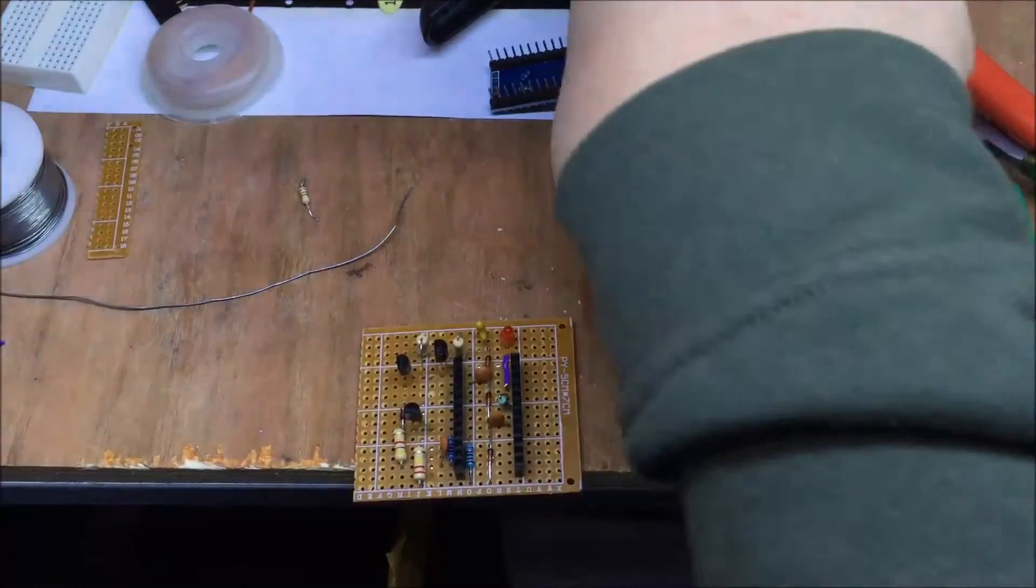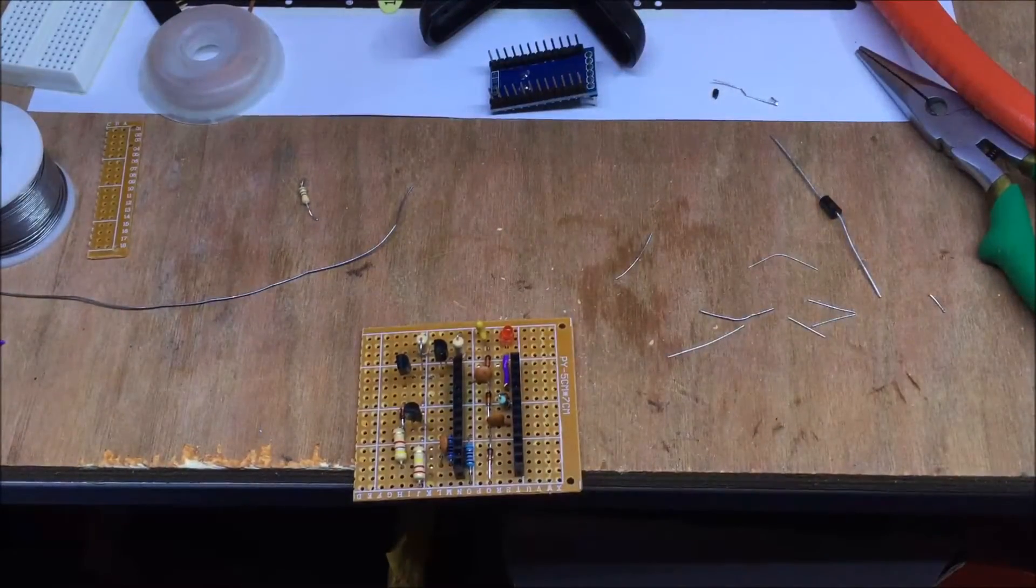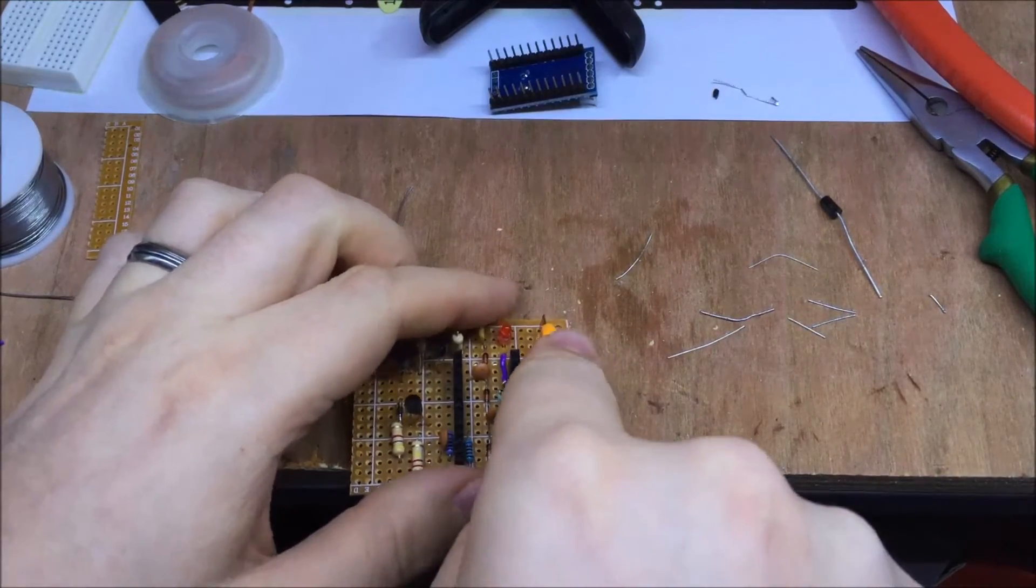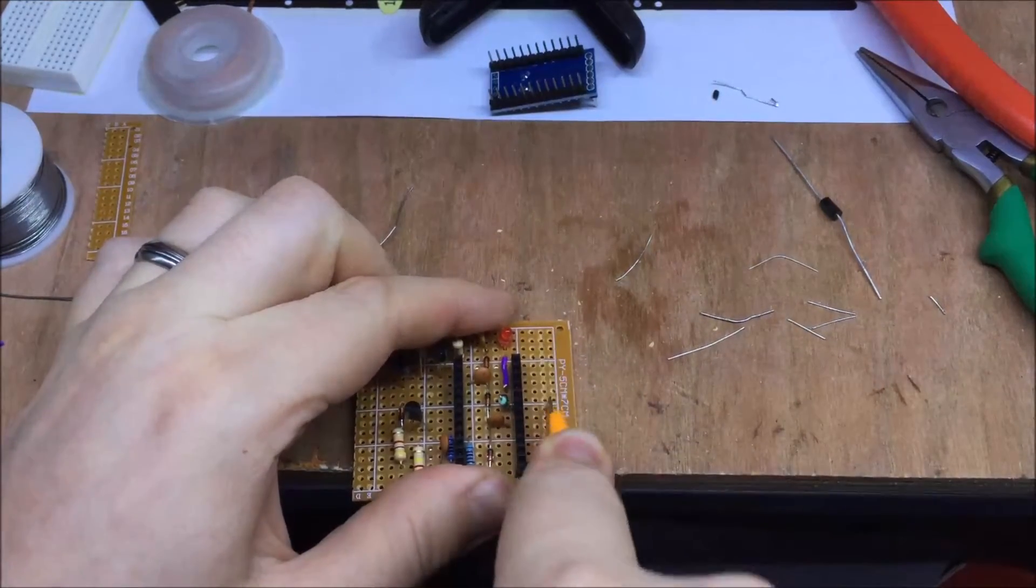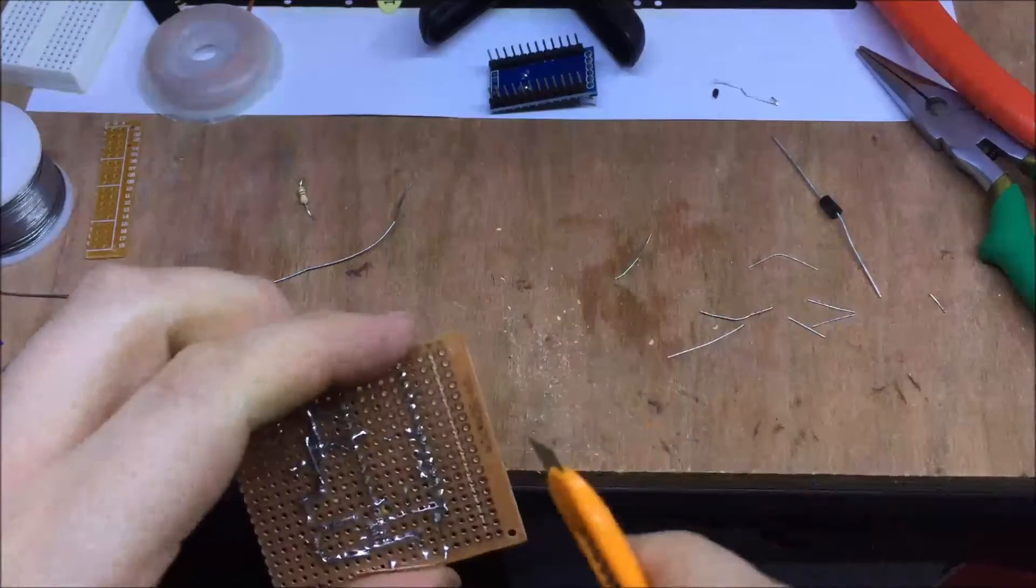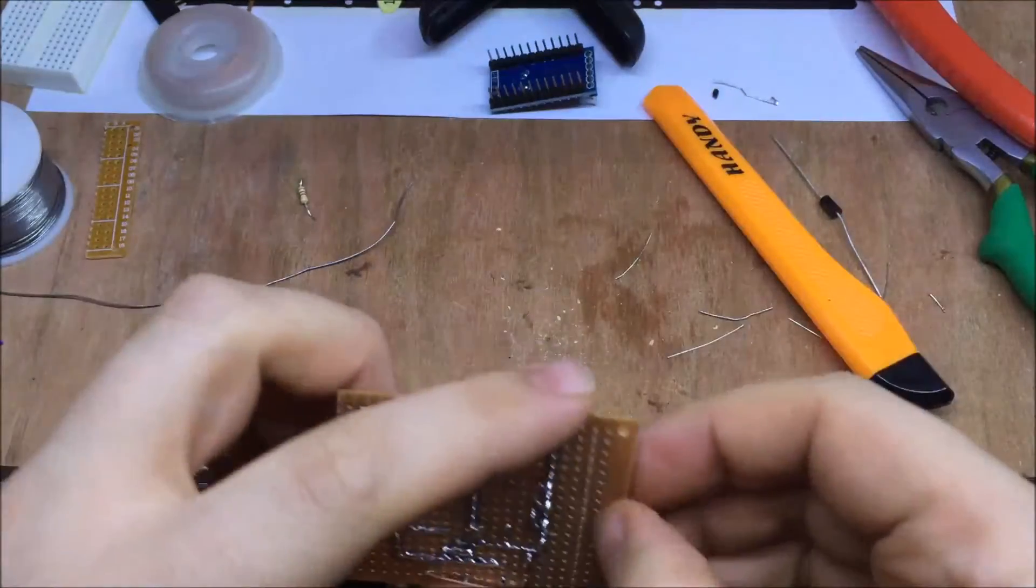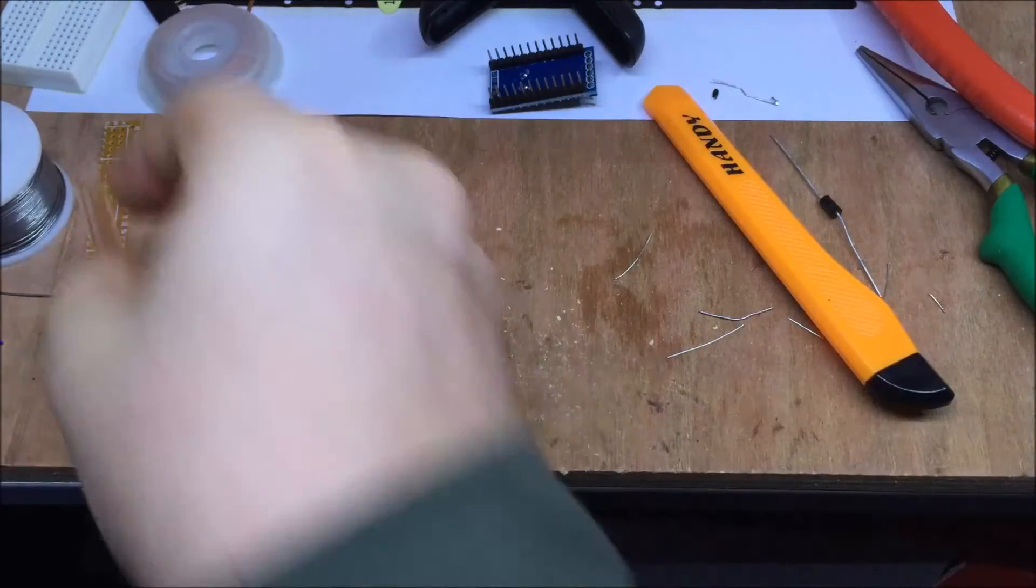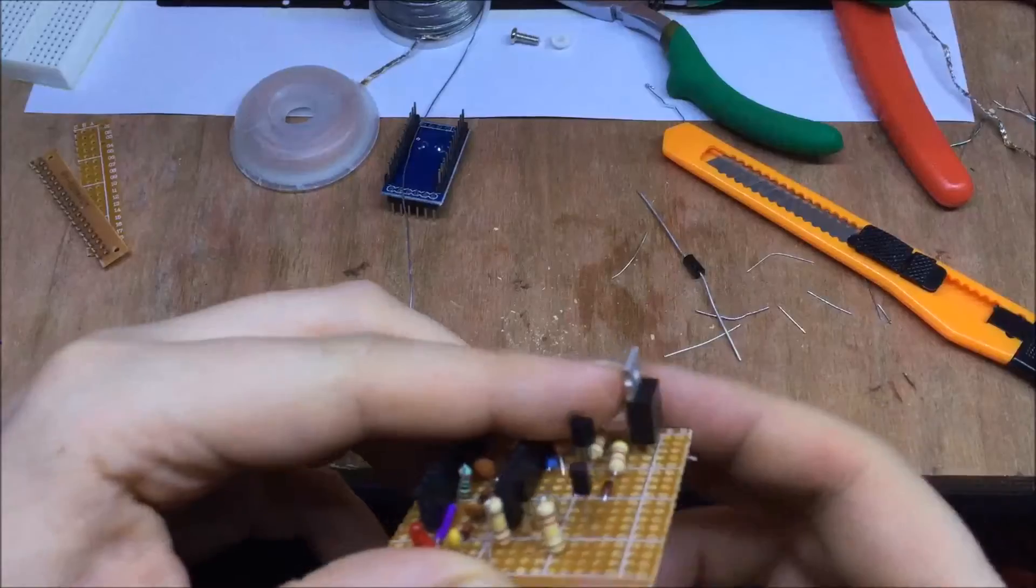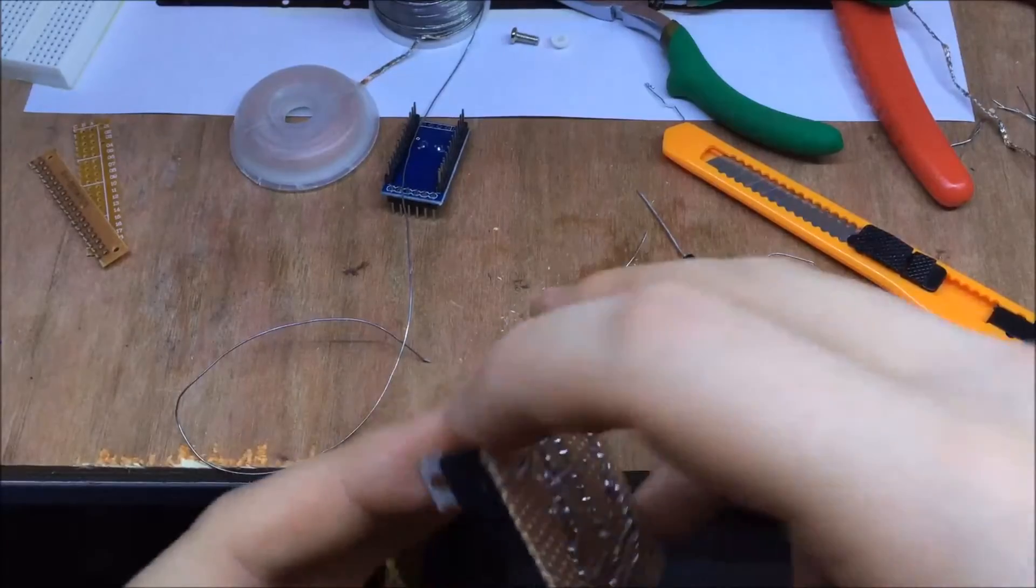Thought I'd best trim this board down before I get too far. I forgot at the start. Now to solder the MOSFET.